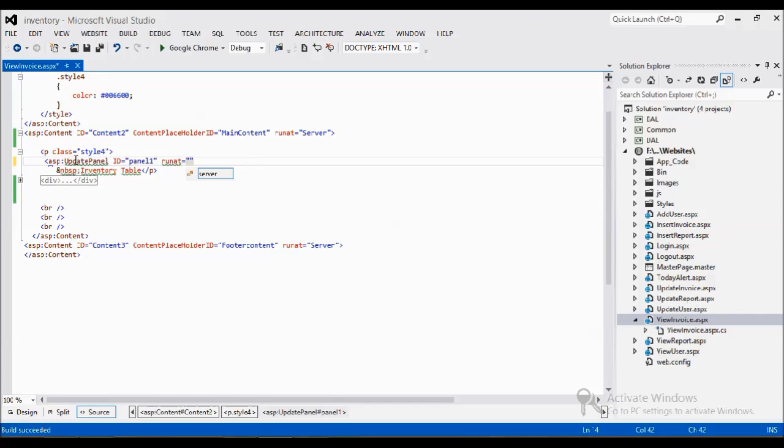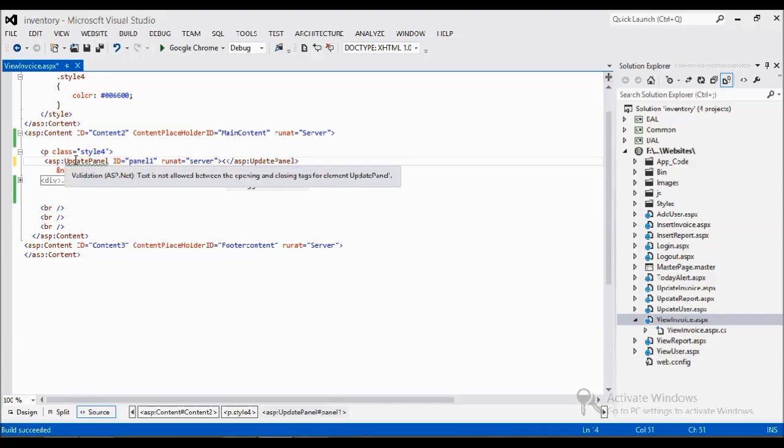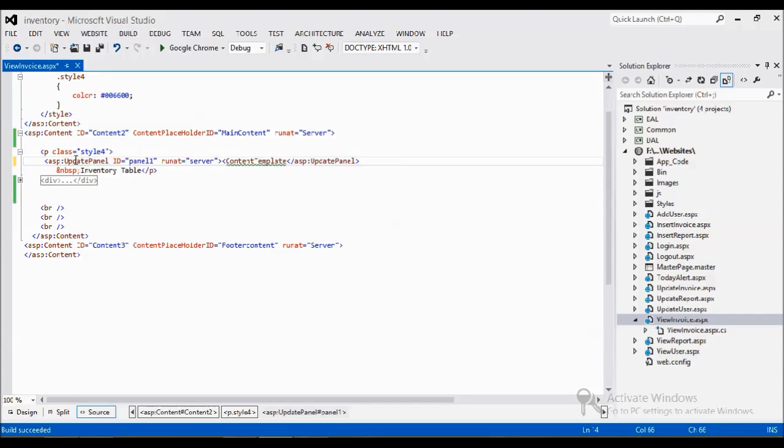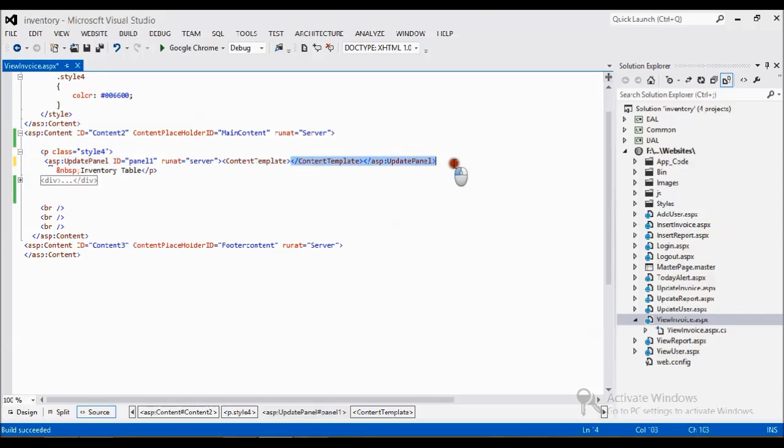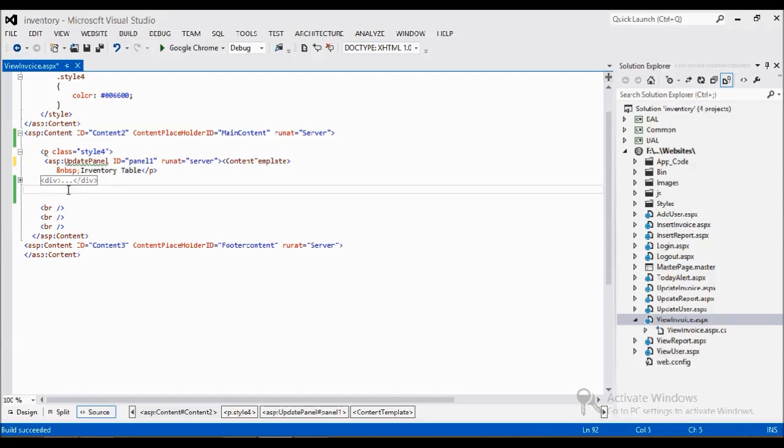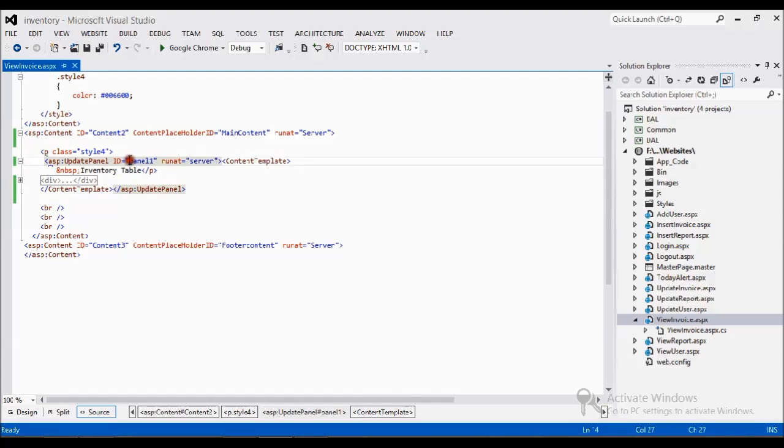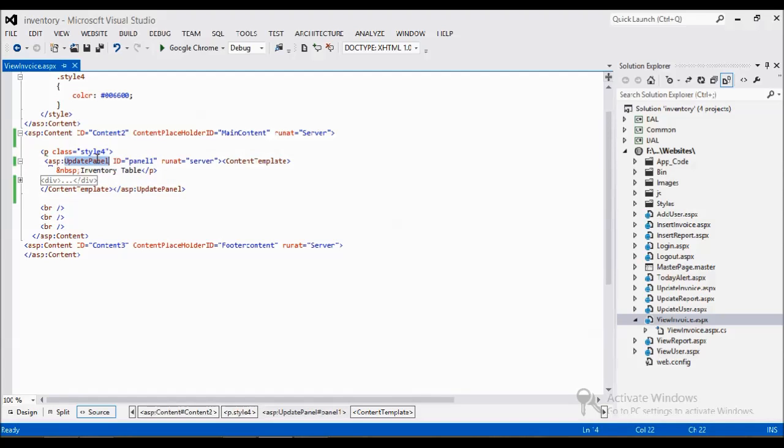My content template is this. I cut and place it. I just place my content under my content template so that I have to do my validation over here. Now I have the UpdatePanel.